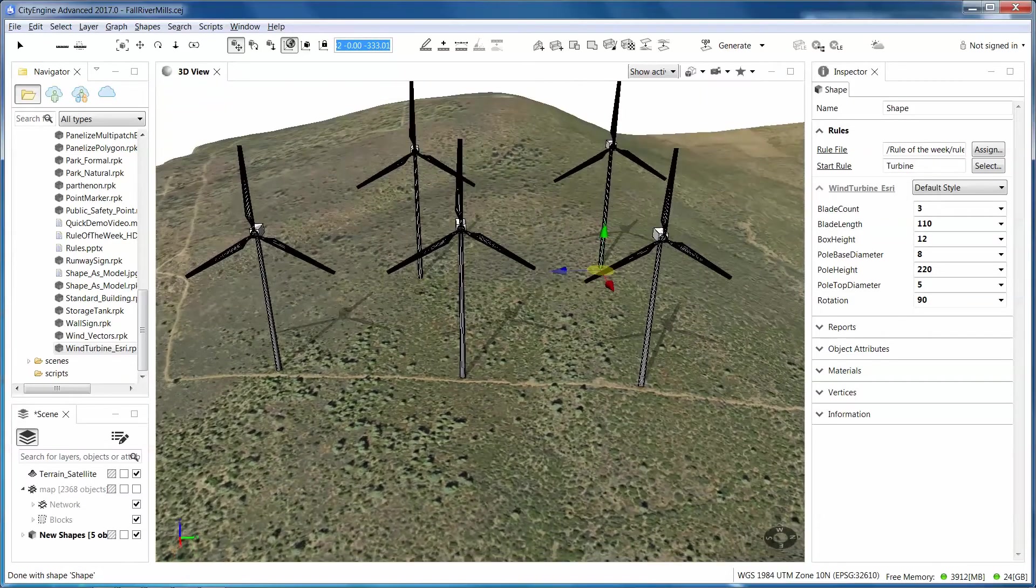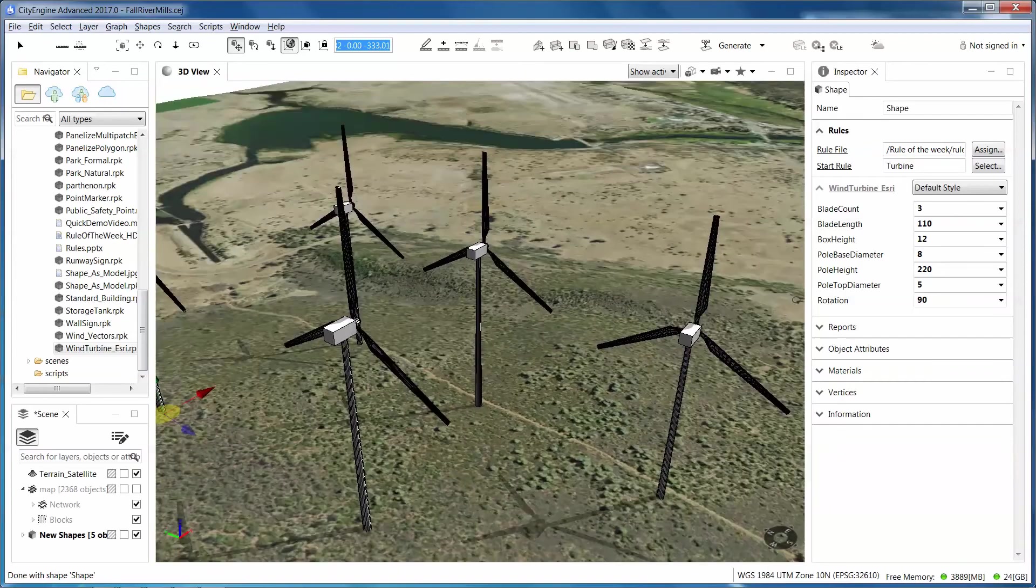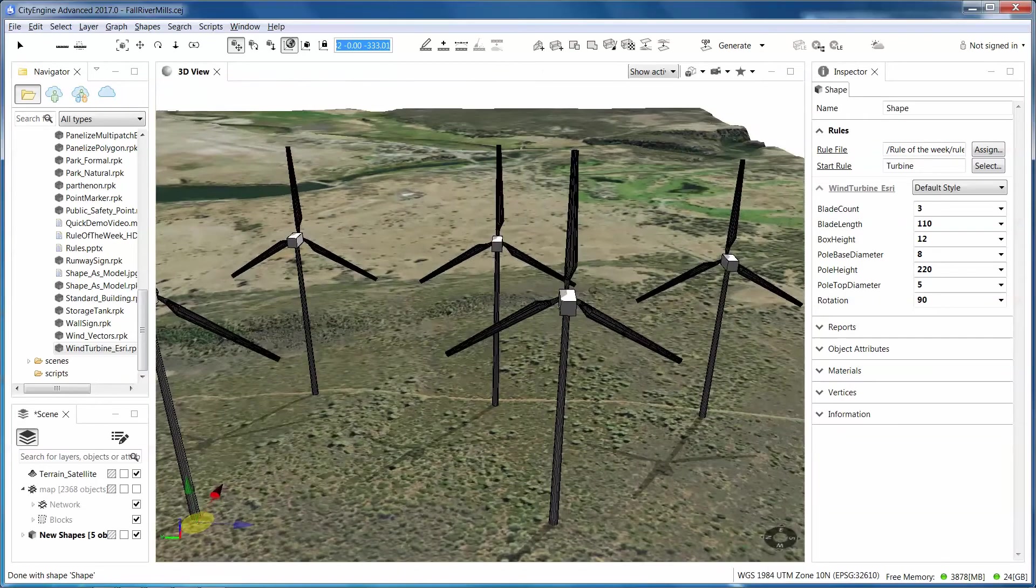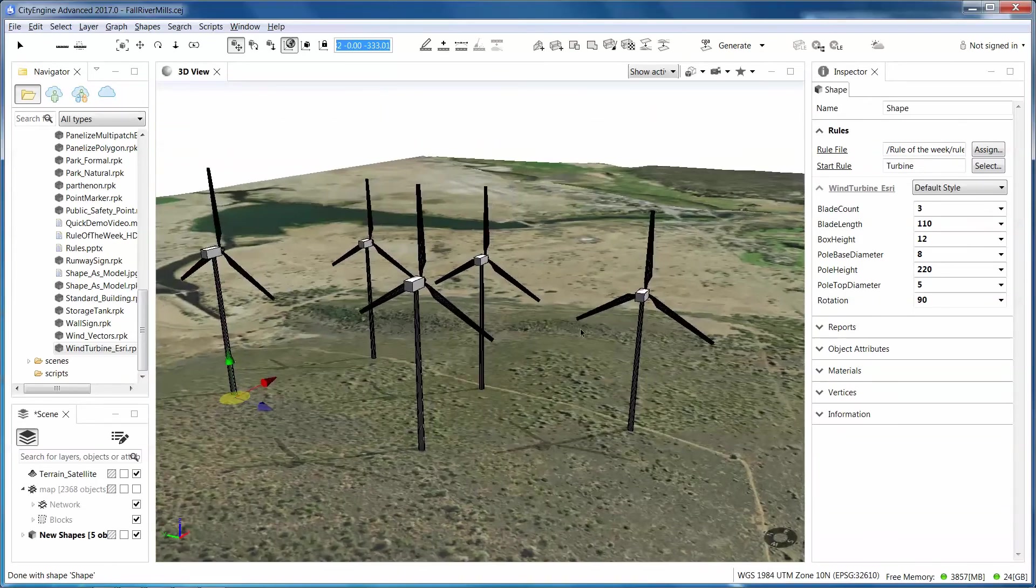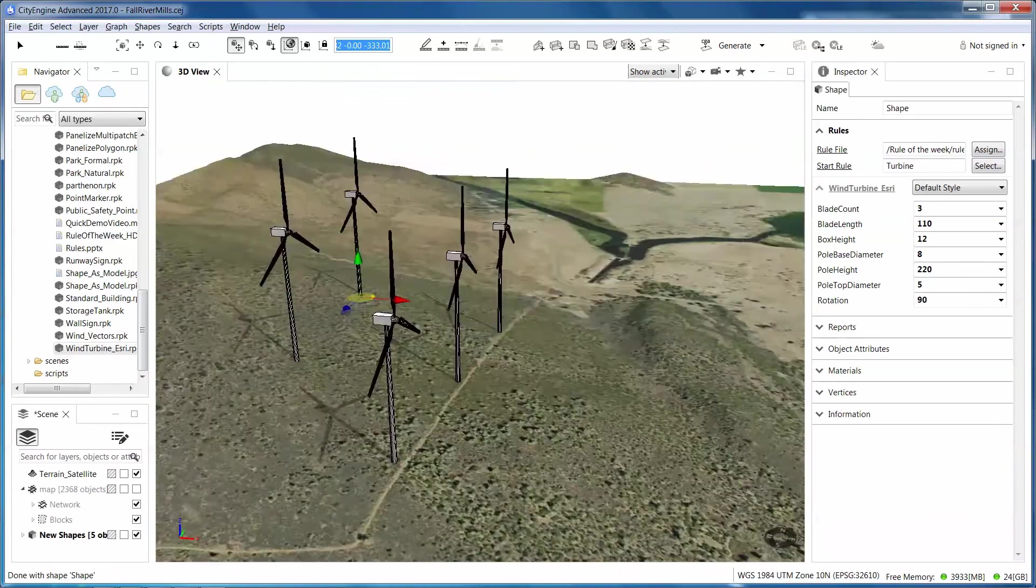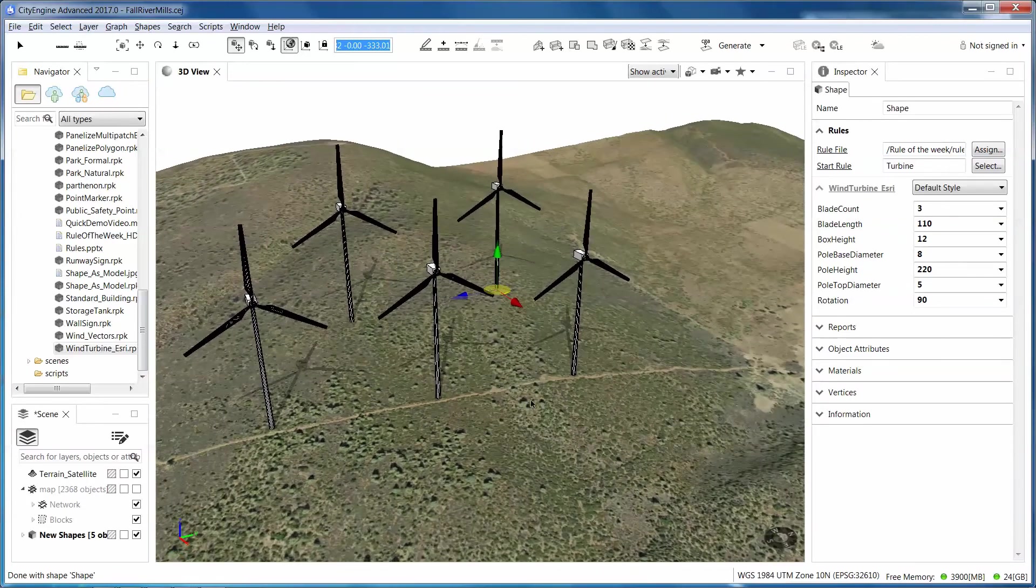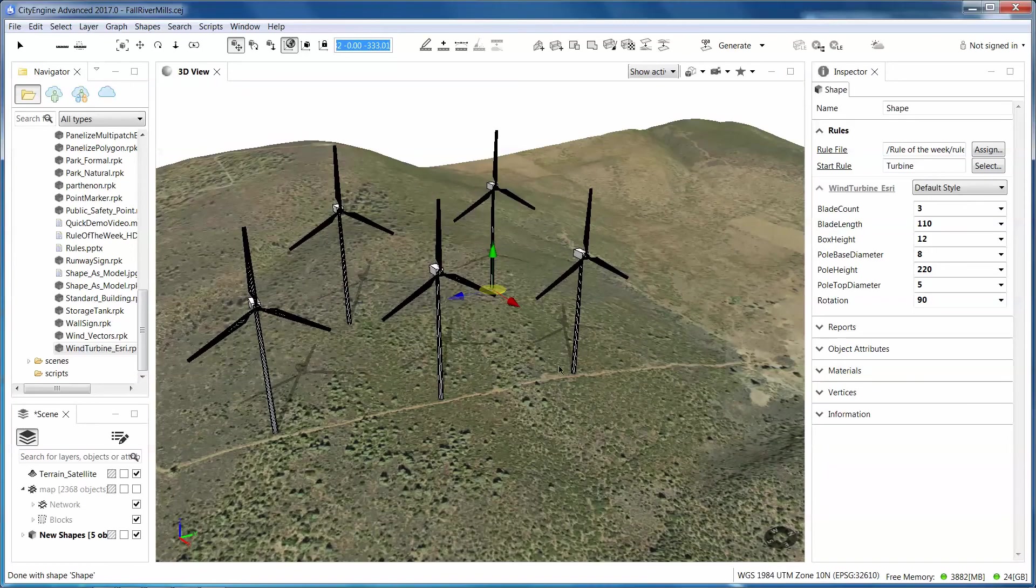Now the Fall River community is not just fed by dams, but it has its own little wind farm in 3D. So take a look at the rule, download it, and enjoy. And we'll see you next week with a new rule.